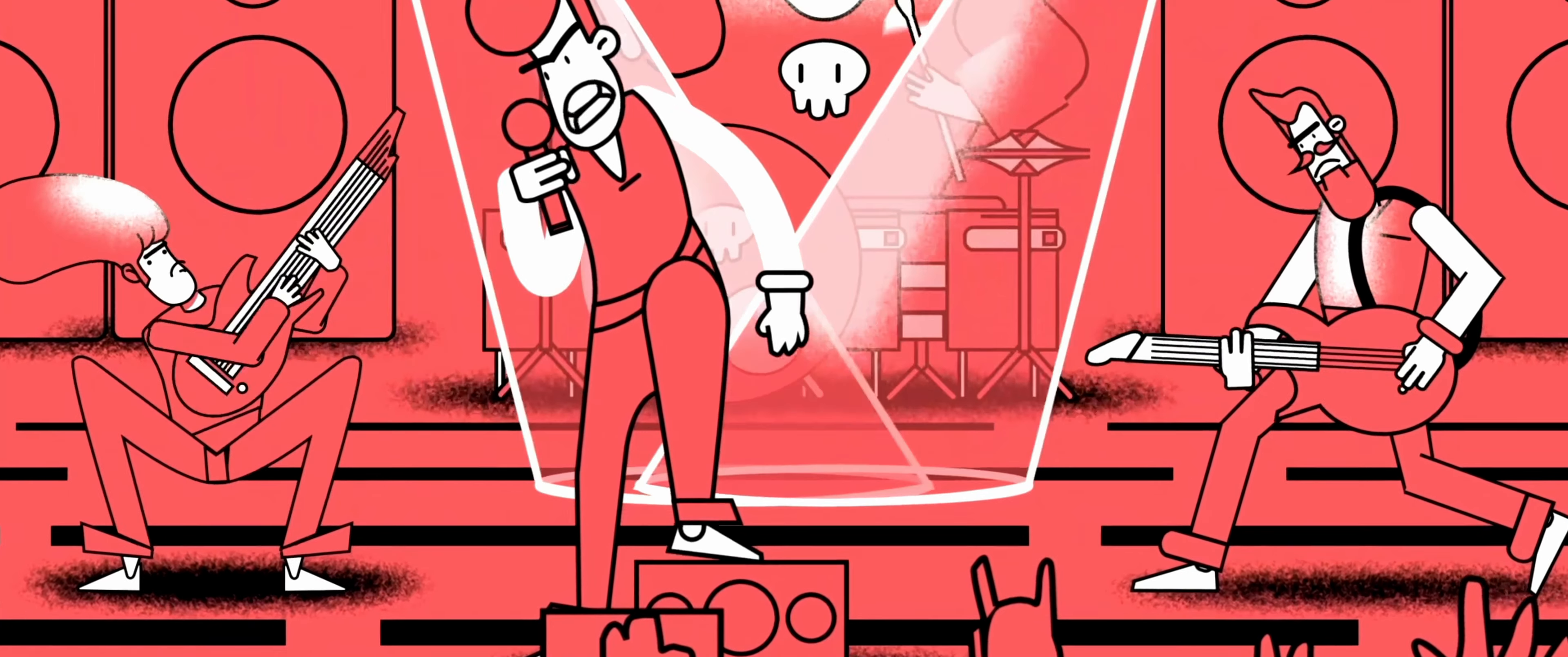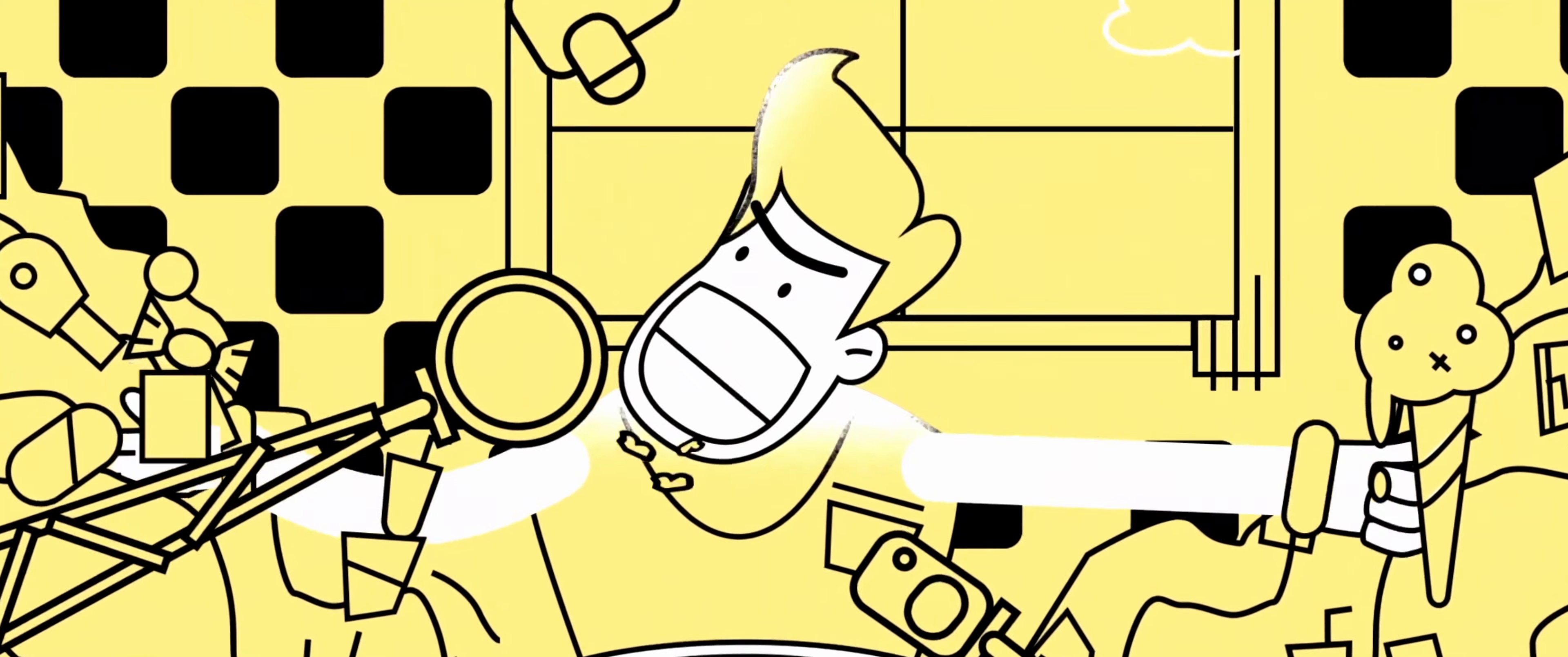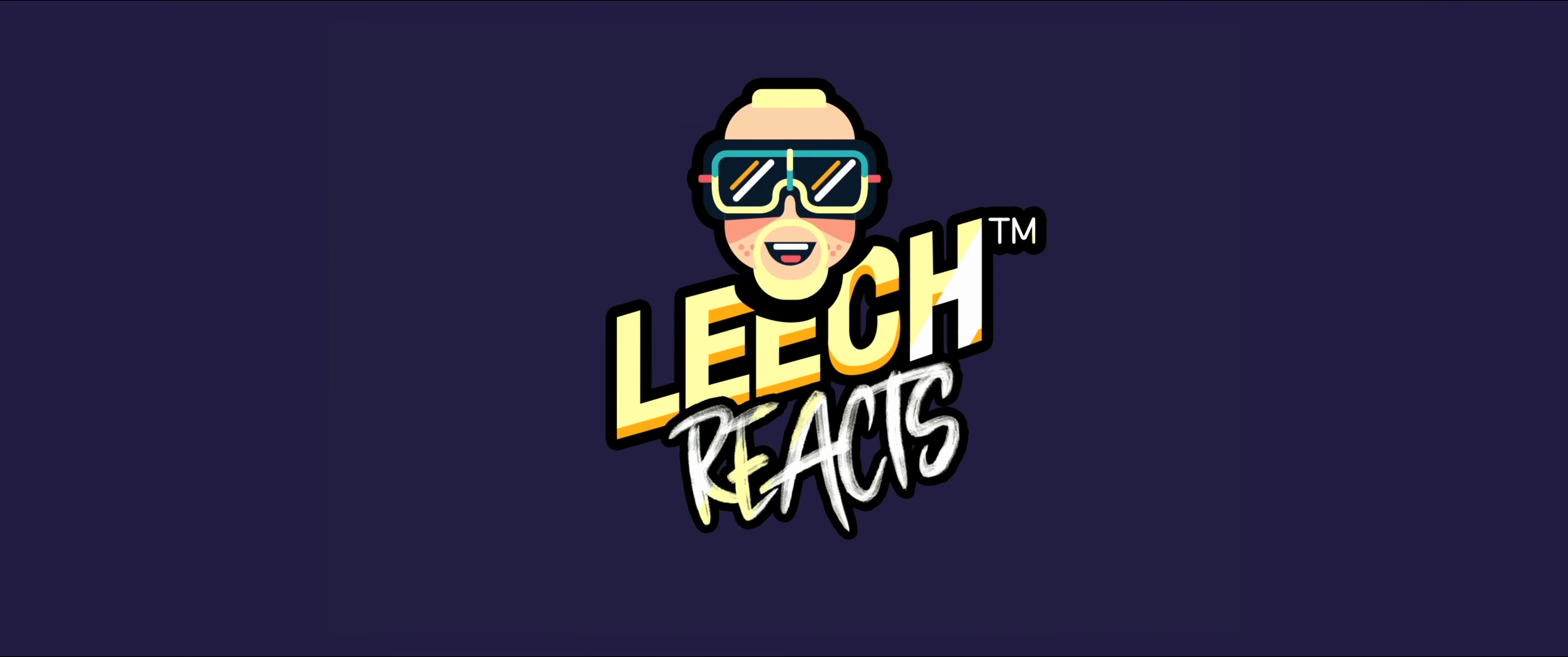So without further ado, cue the intro. Oh and it's the Deadhead live at Royal Albert Hall. So I'm actually reacting to a live version. Don't know if that is good. We will see.